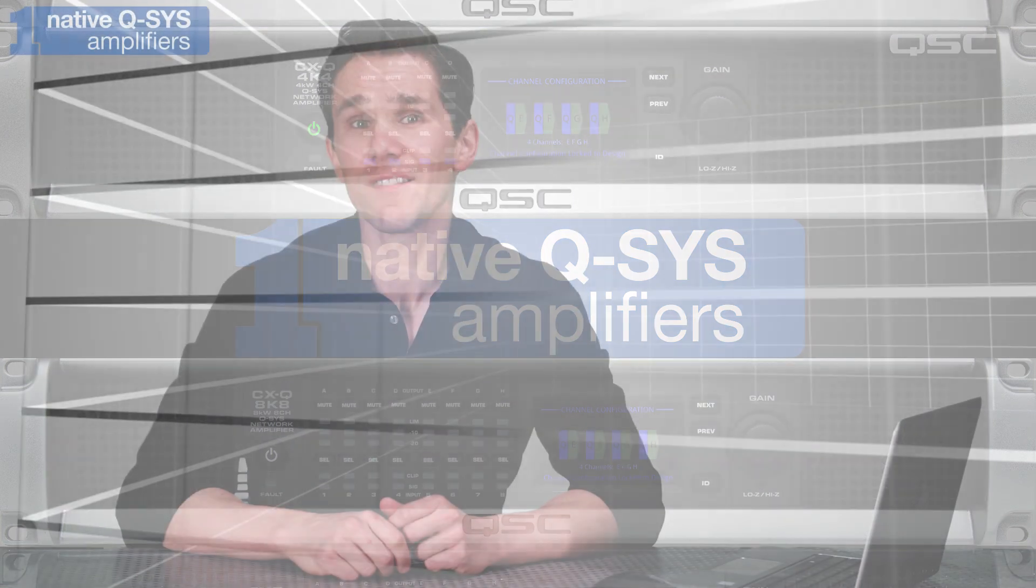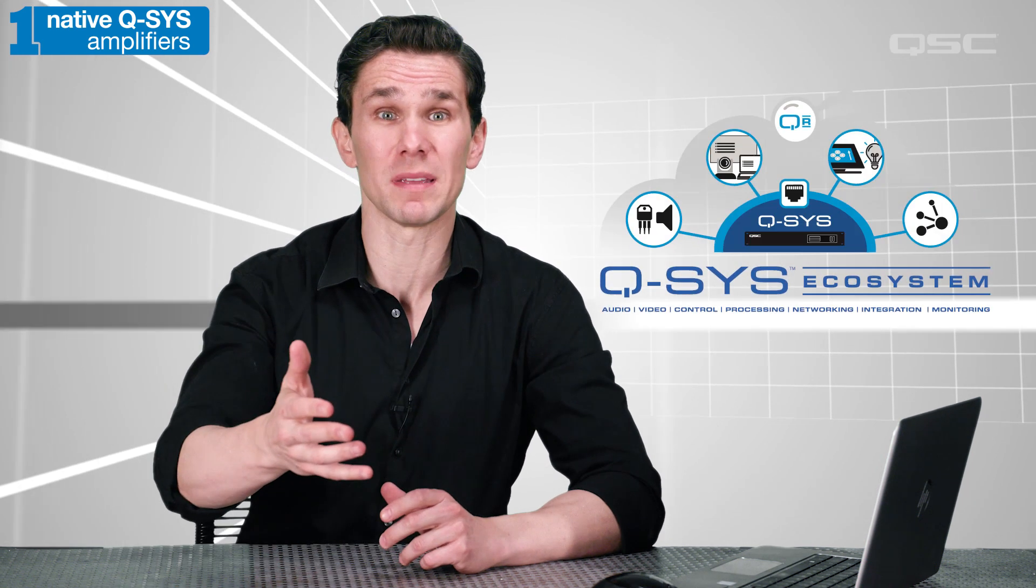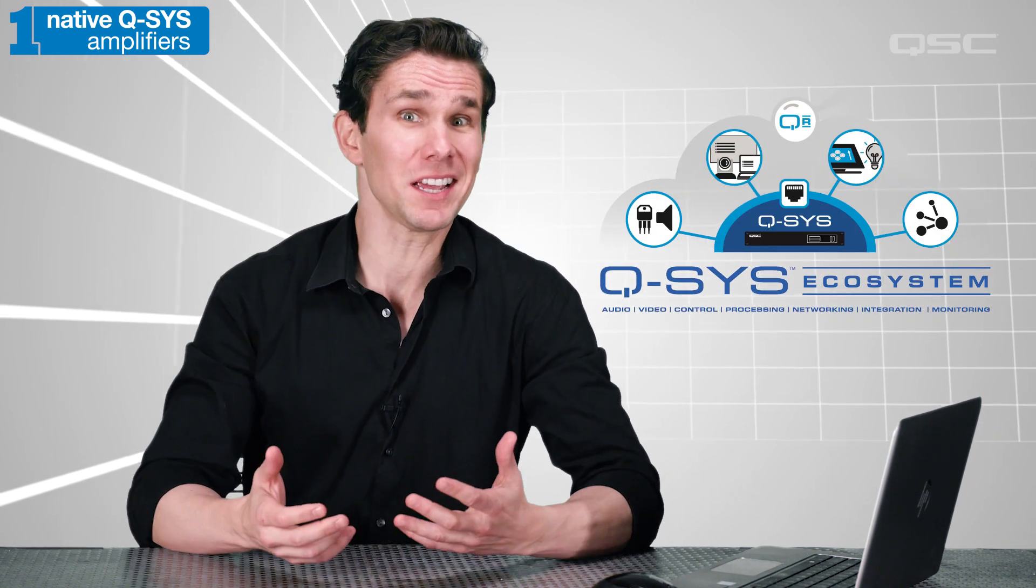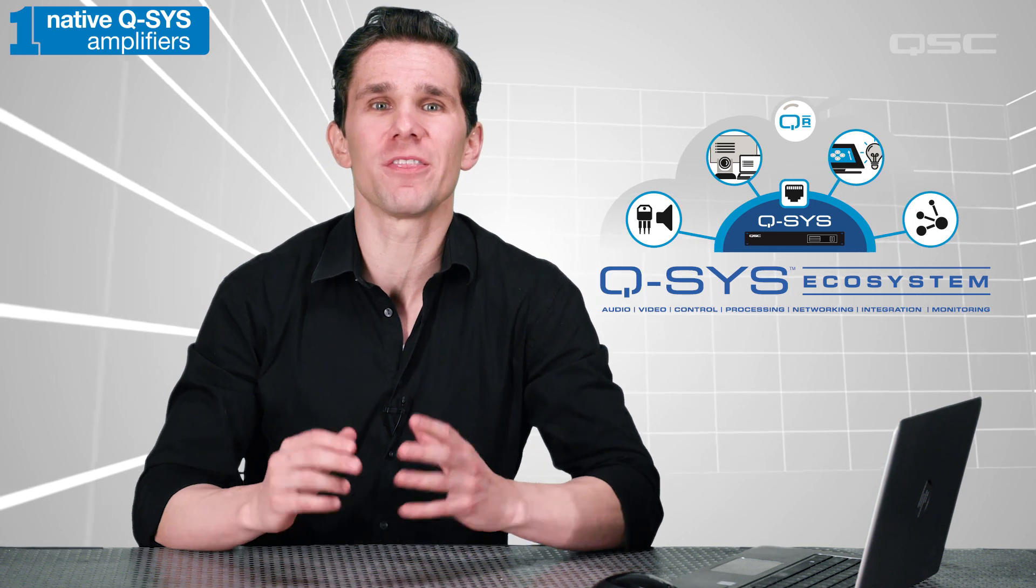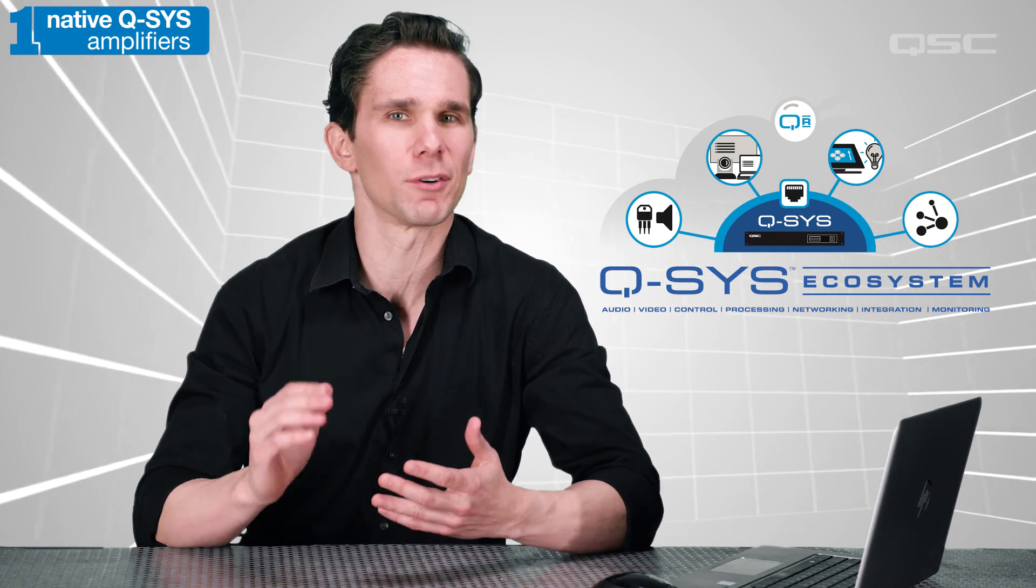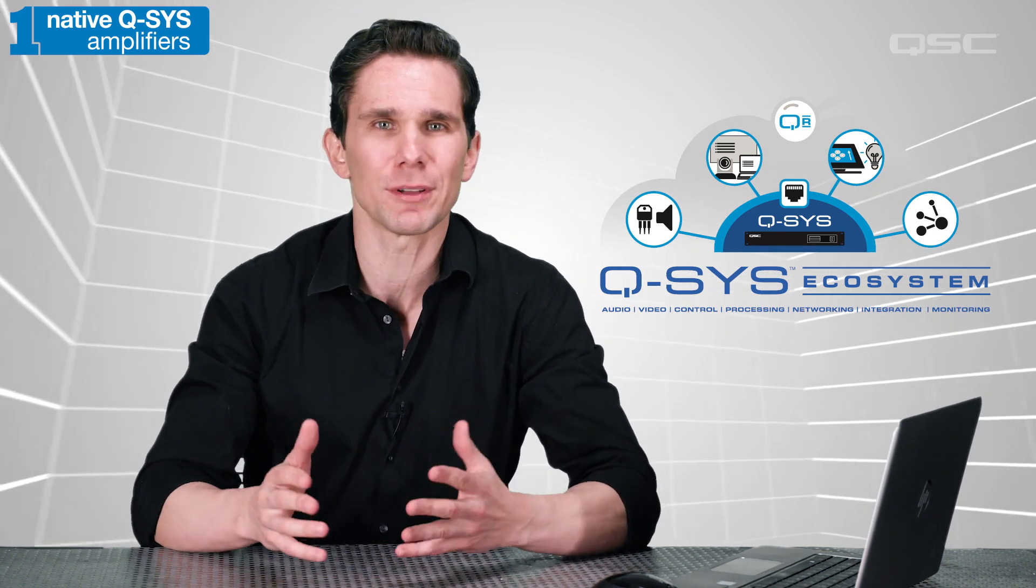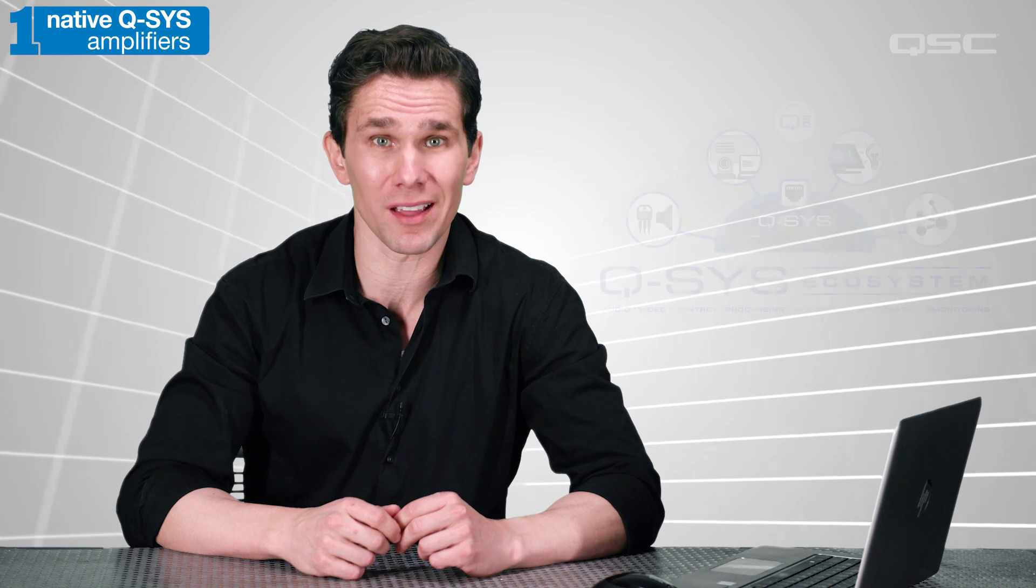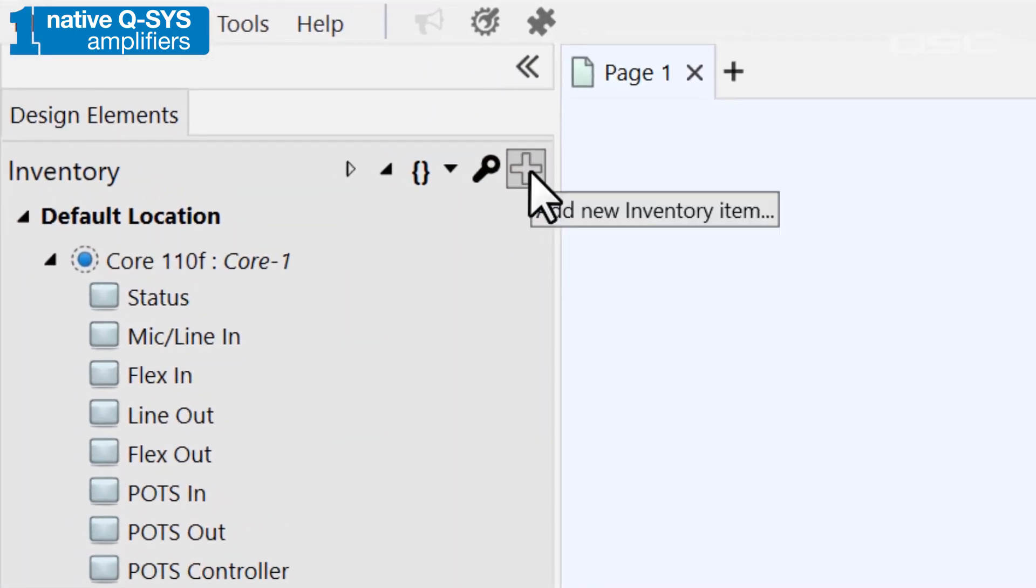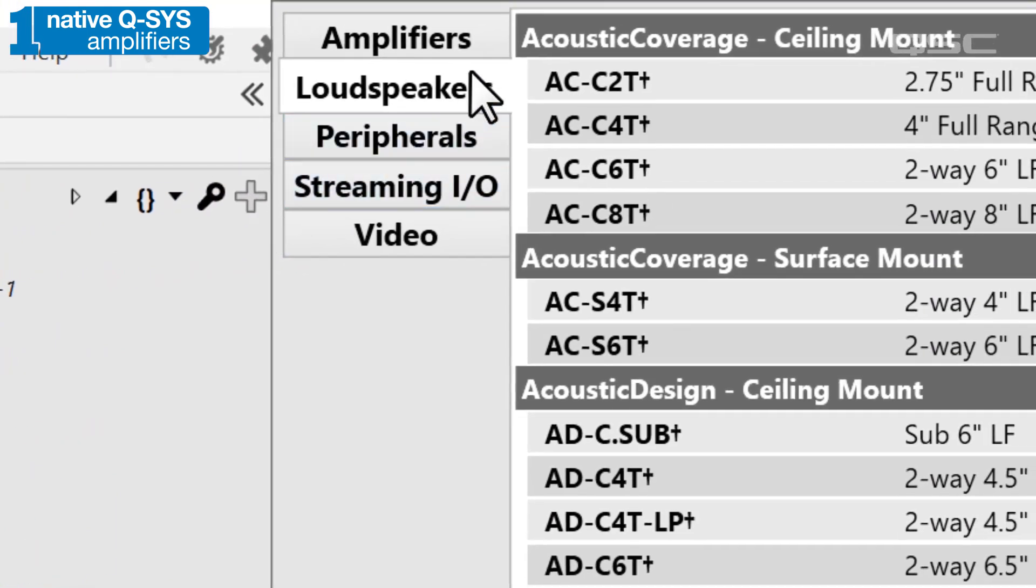These native amplifiers have been specifically designed to work with the Q-SYS ecosystem, so you can benefit from easy plug-and-play integration, and you can sleep well knowing that they've been thoroughly vetted and tested to deliver power, telemetry, and remote control monitoring for all Q-SYS systems. You can add one from the inventory panel in the amplifier category.